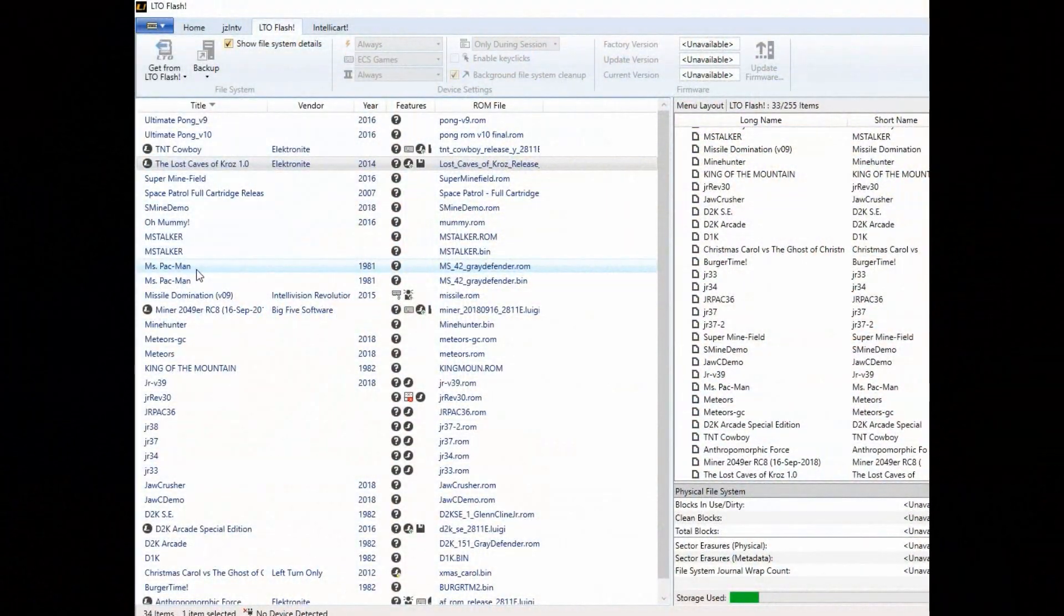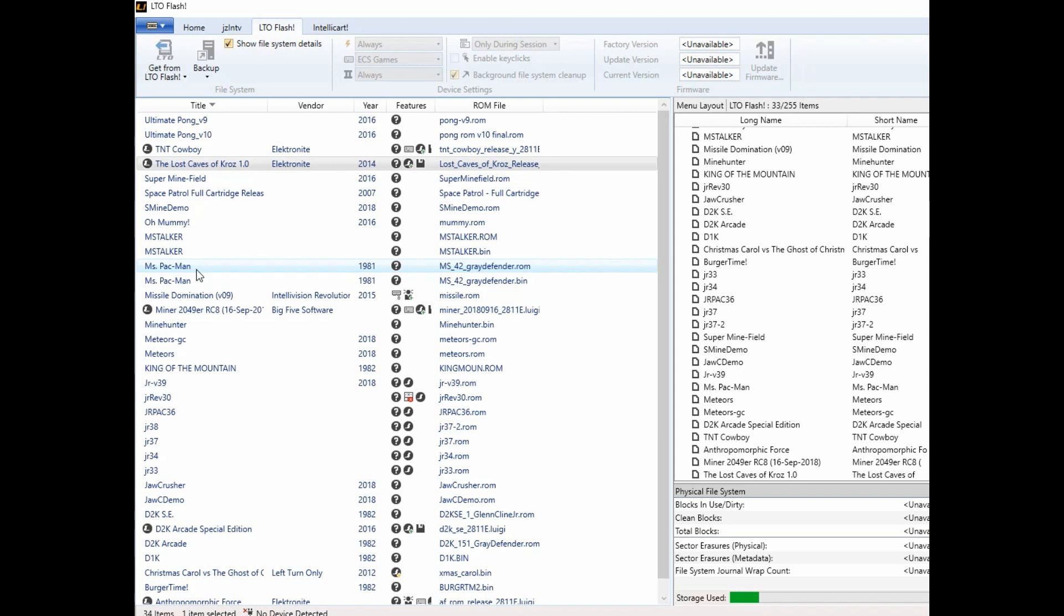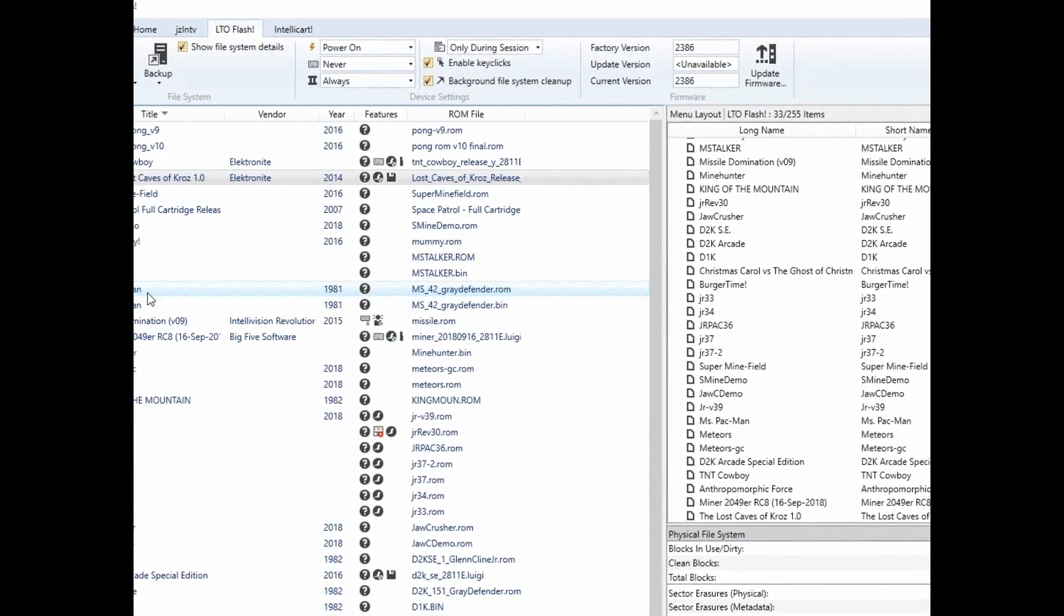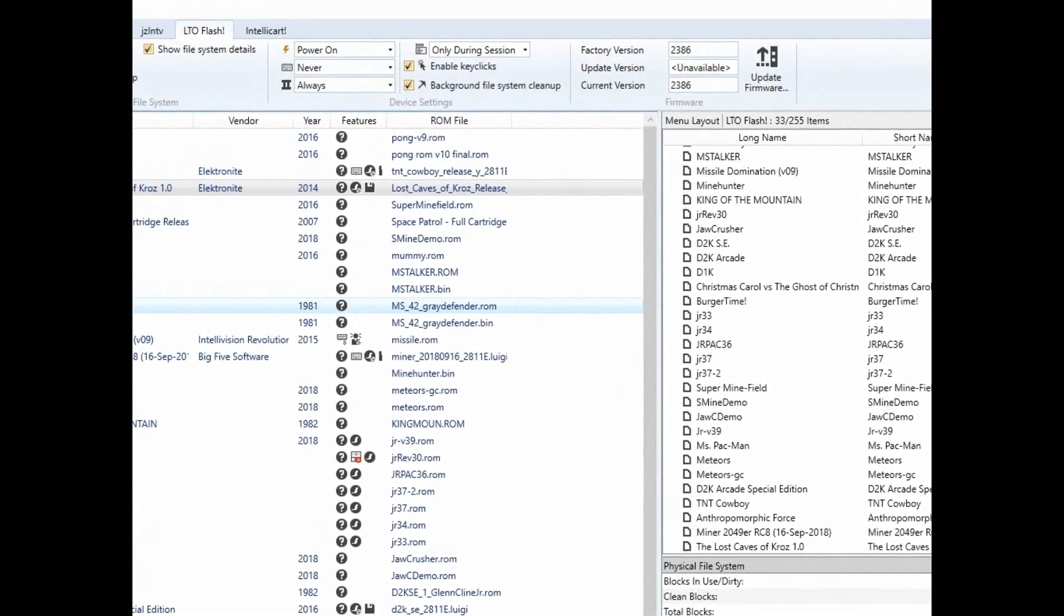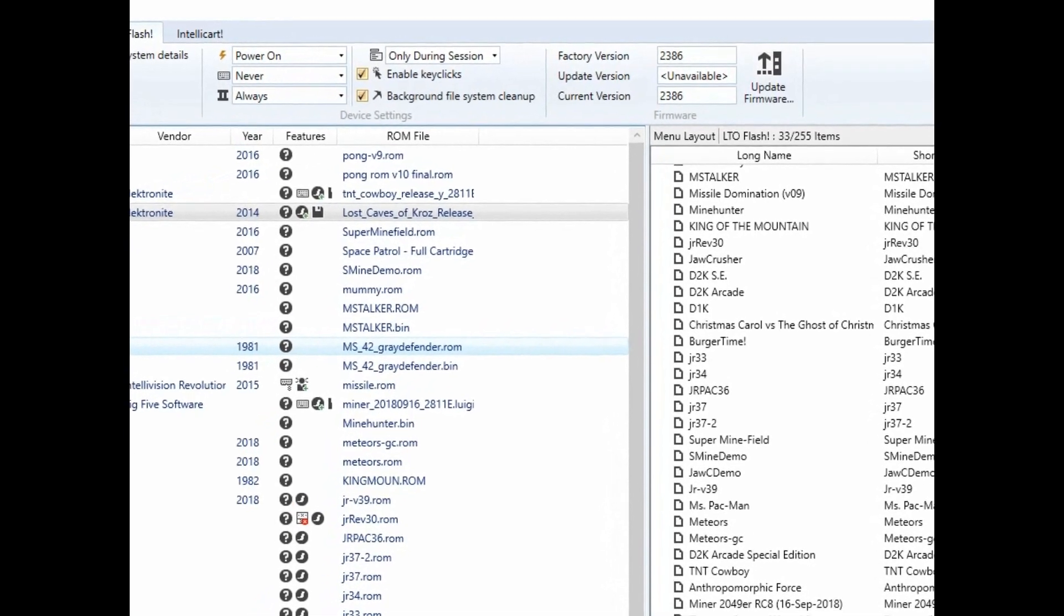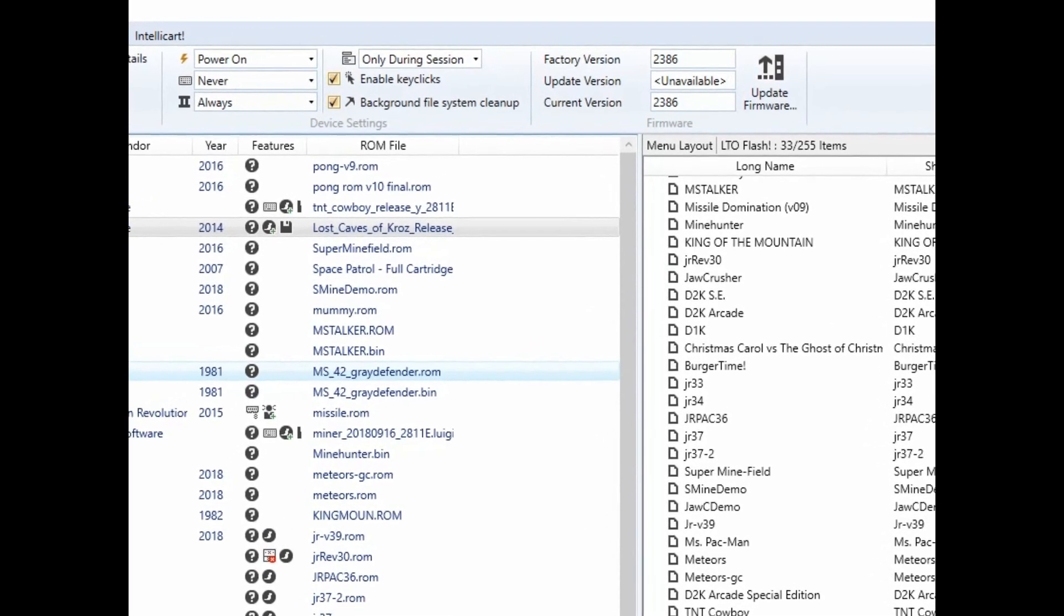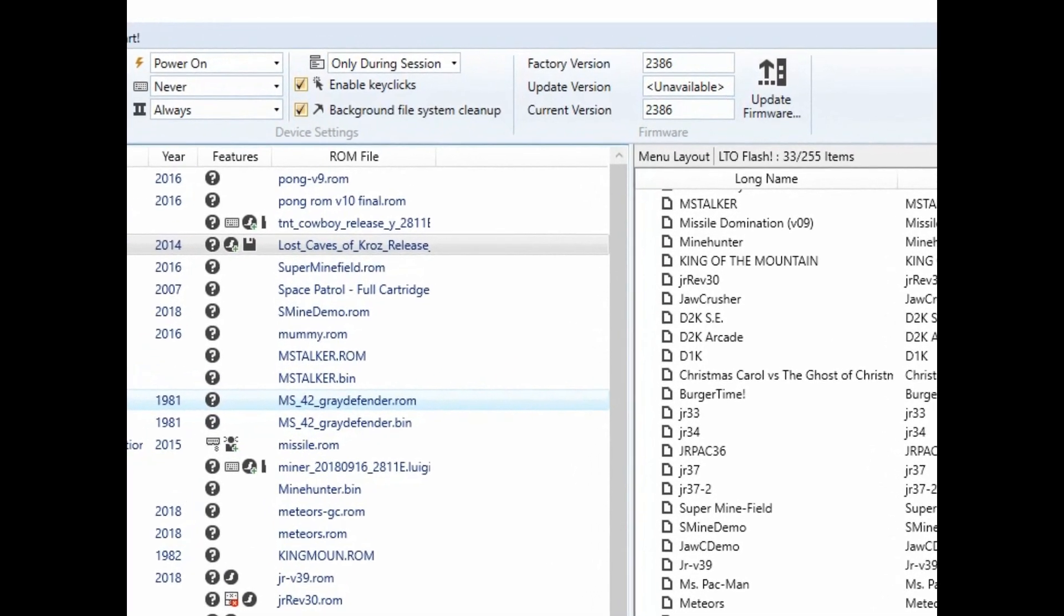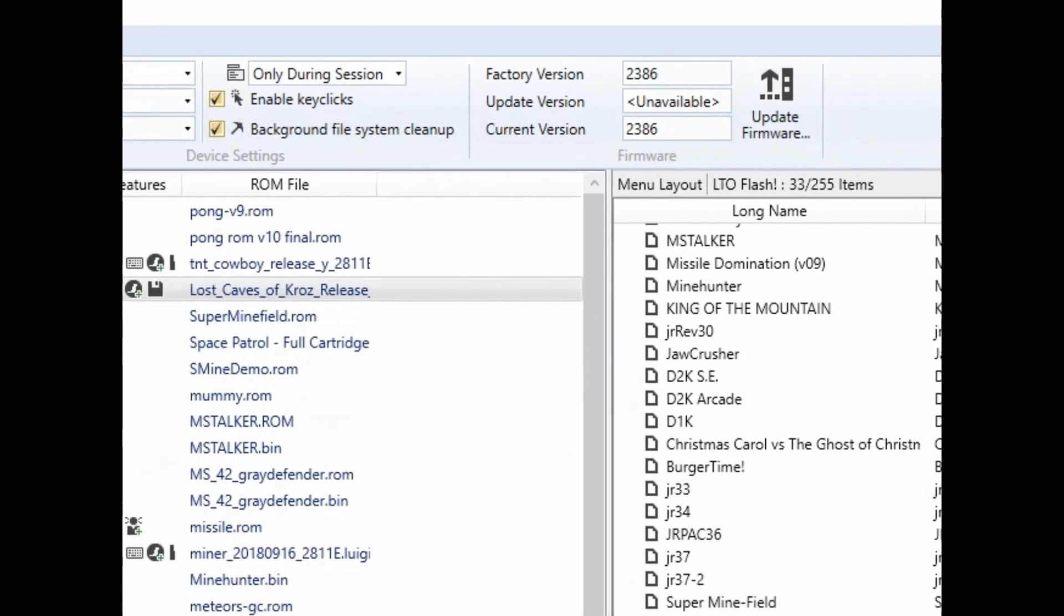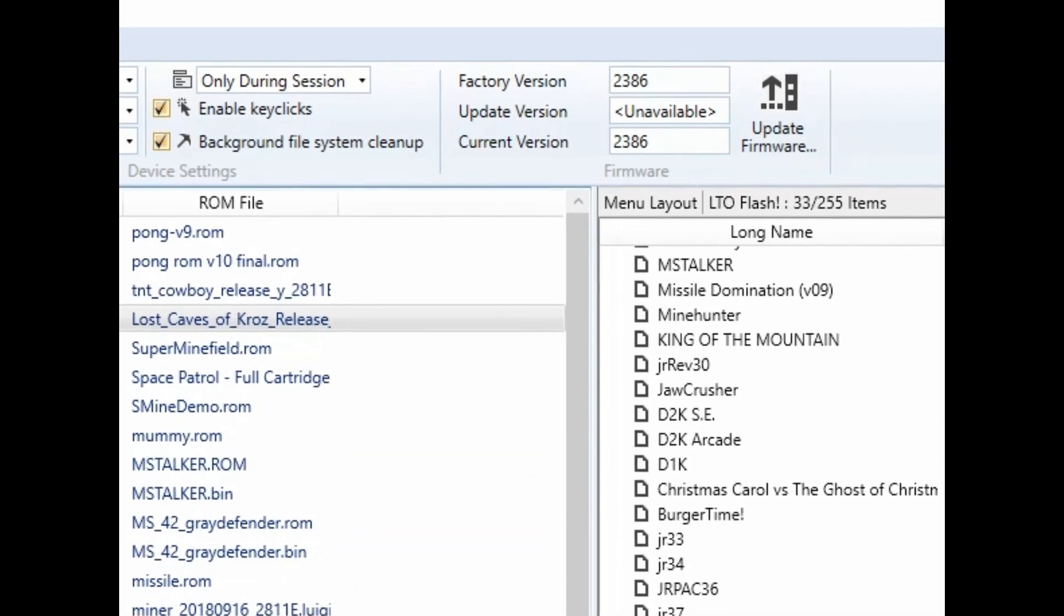At this point I started up the LTO Flash software and plugged in the cartridge. This way on the LTO Flash tab you can see the factory version and the current version before the upgrade is ran. Current version from the factory is 2386.